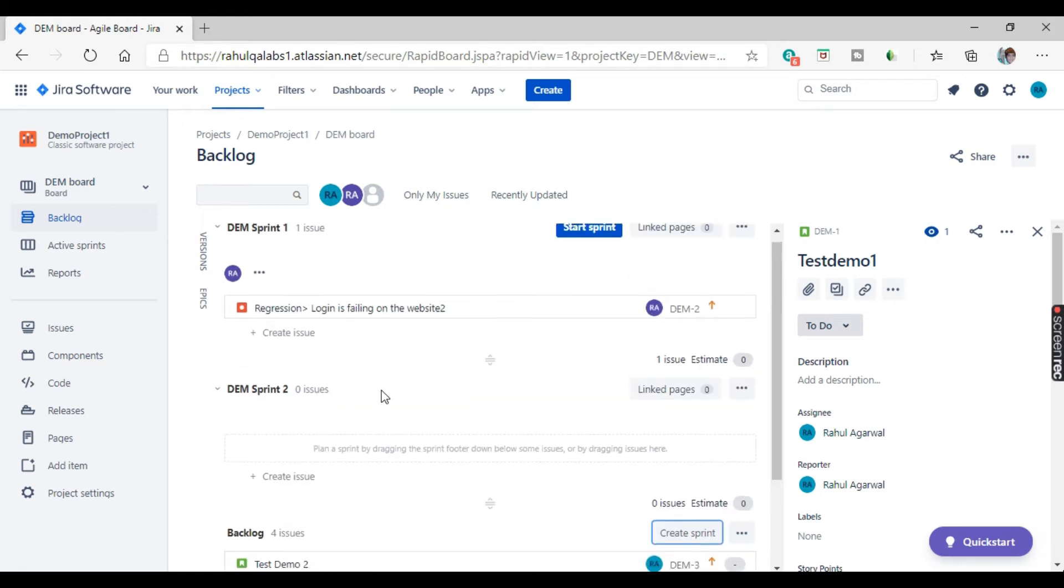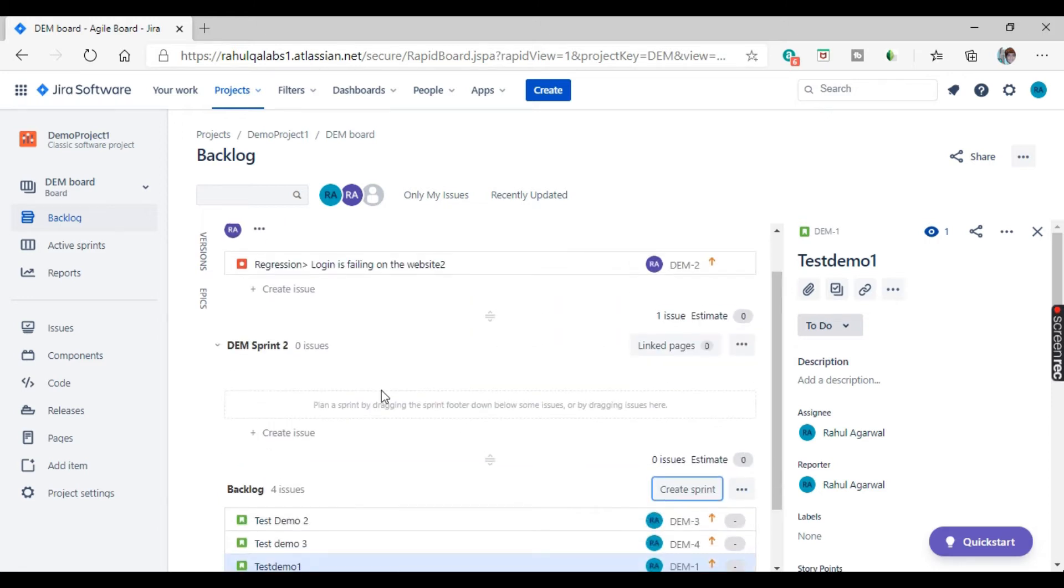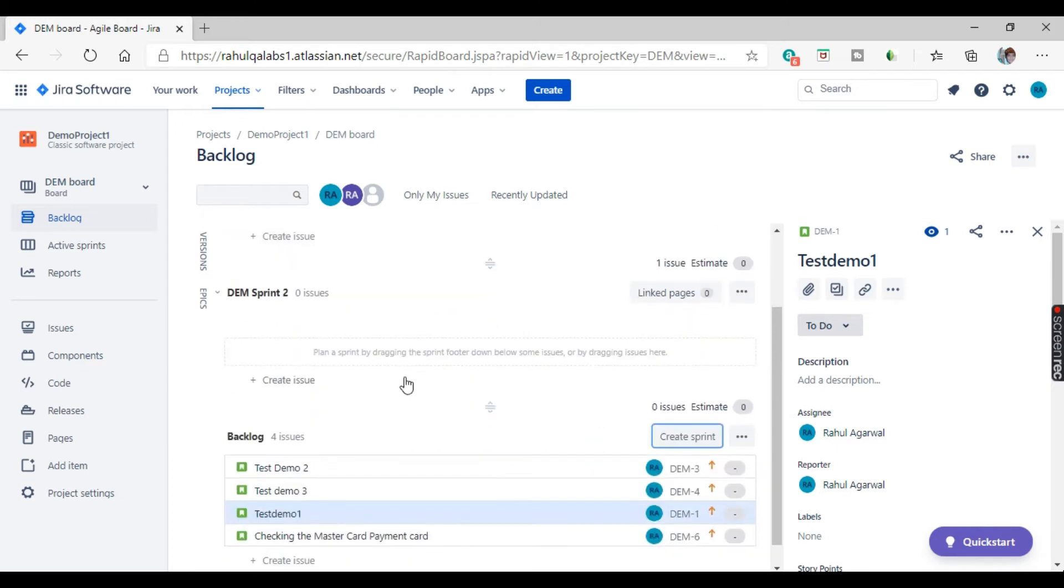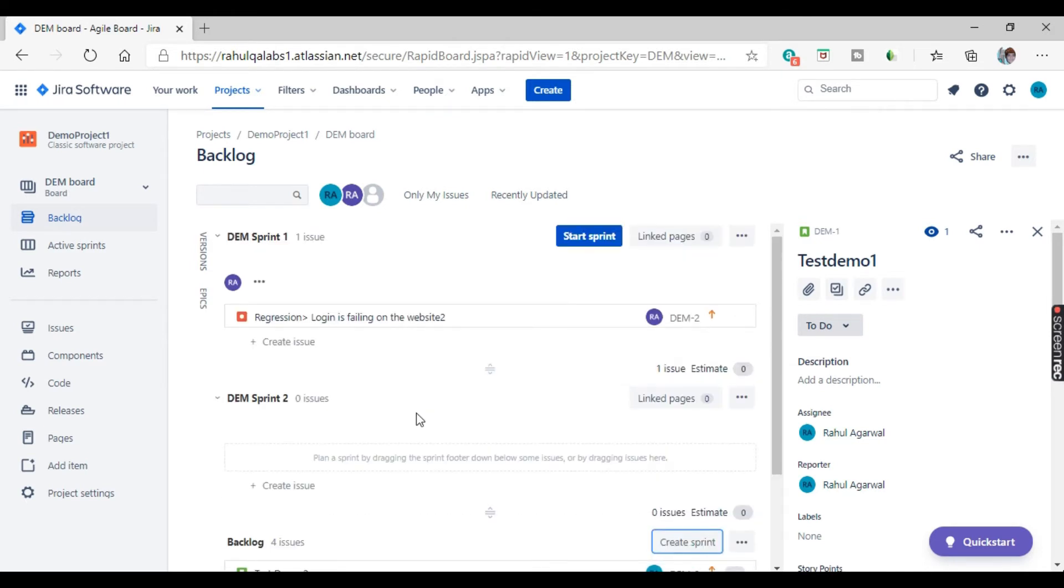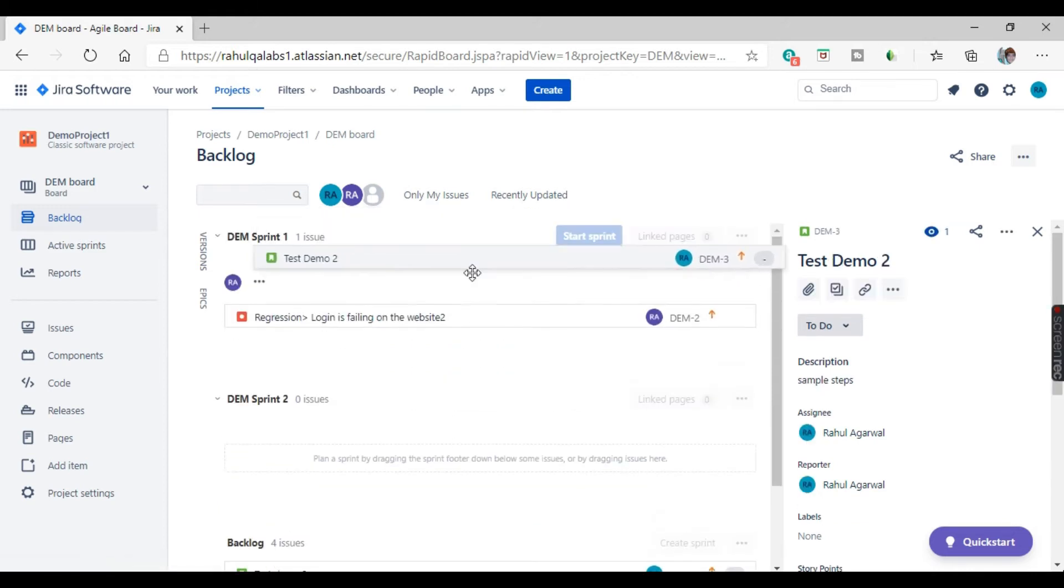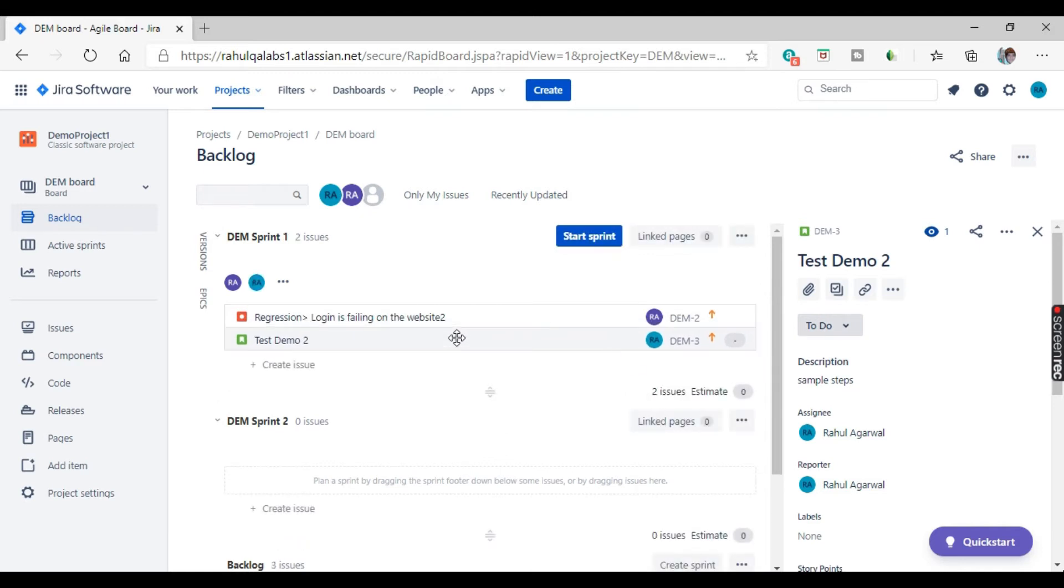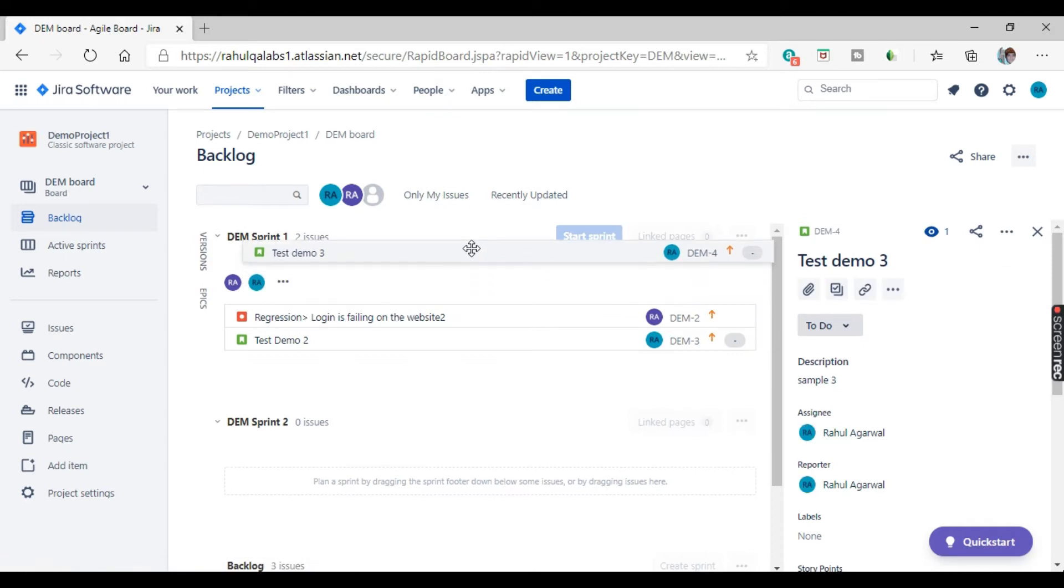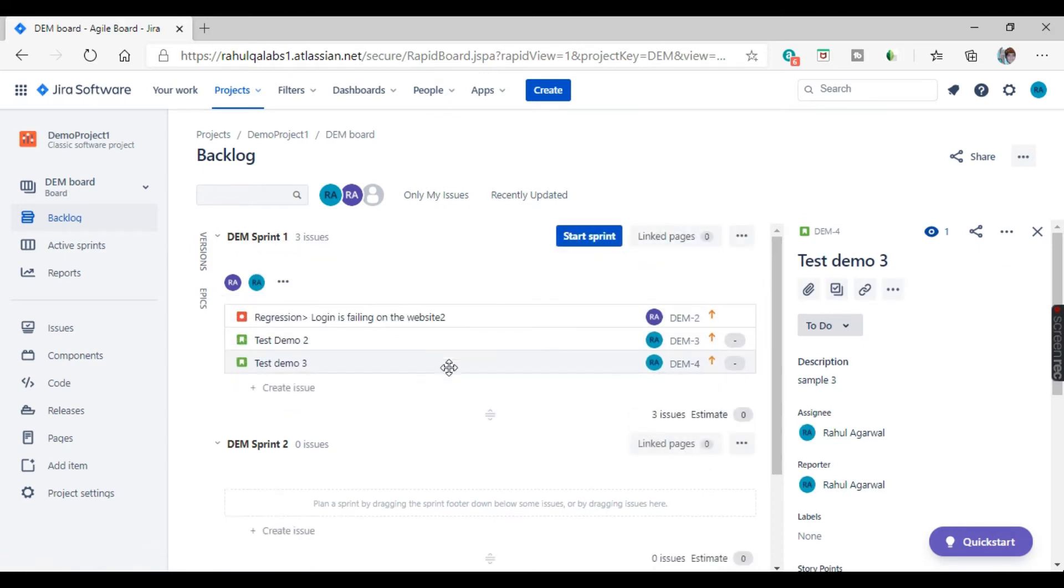Now your next task is to assign the issues to the respective sprints. For example, I have sprint one. Now in sprint one, I need to address suppose demo two and demo three issues. So how will I pull these issues into sprint one? It's very simple. Just click on this, just drag here and just leave it here. So see, this issue is added into sprint one. Similarly, you can just drag it and you pull it here. So this is how we can add an issue into a sprint.